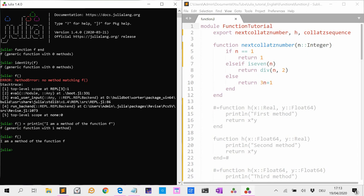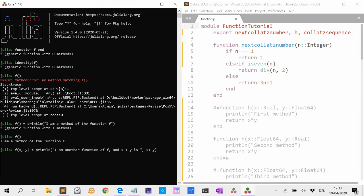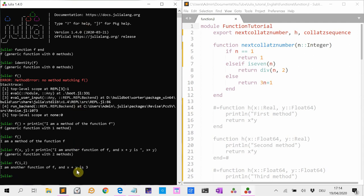Let's define another method for f. For instance, f(x, y) = println("I am another method of f and x plus y is $(x+y)"). Now Julia is telling us that there are two methods of f. And if I do f(1, 2), it says 'I am a method of f and x plus y is 3'.